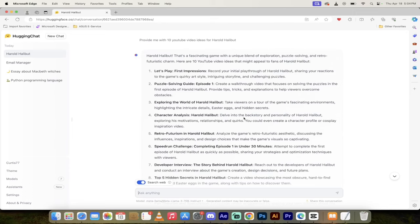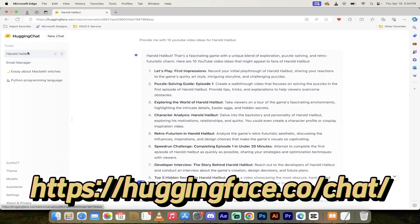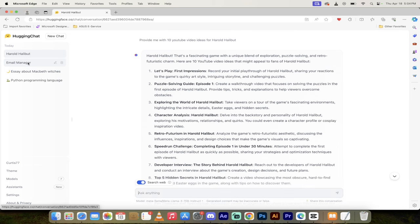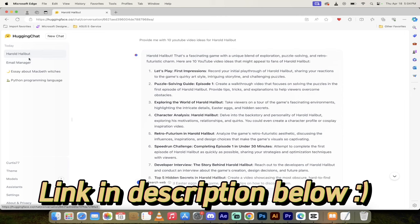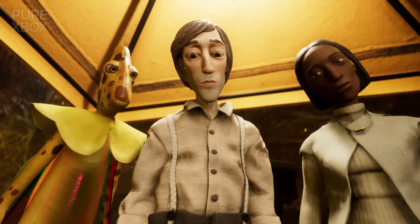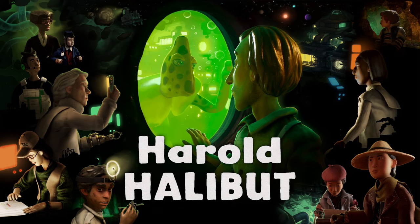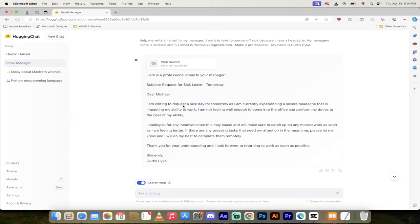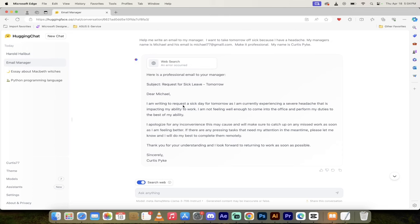All right, so you'll see here that I am logged in, and I just did four examples of how I would use a program like Llama 3. In one, I came up with some ideas for a recent video game. I said, hey, give me 10 YouTube video ideas for Harold Alibut. It just came out. Apparently, it's pretty good.